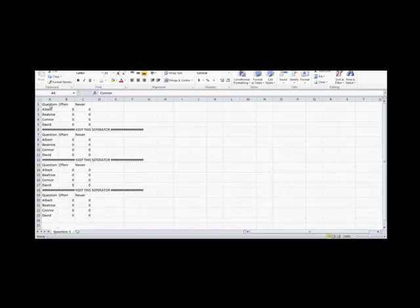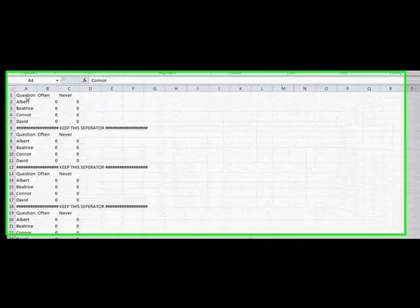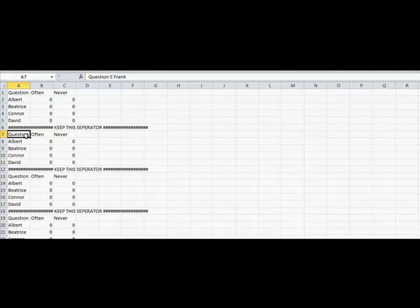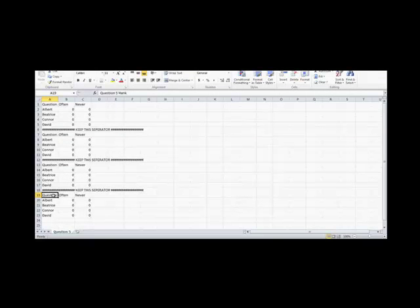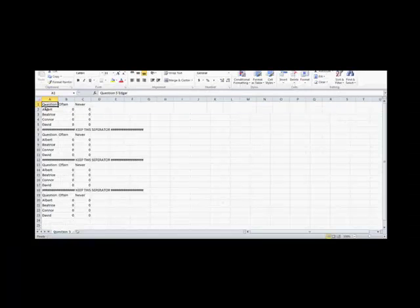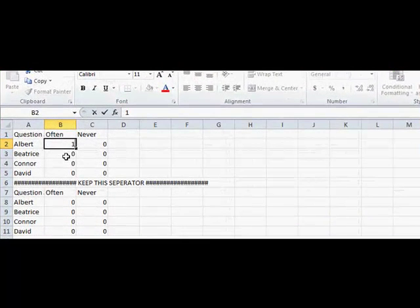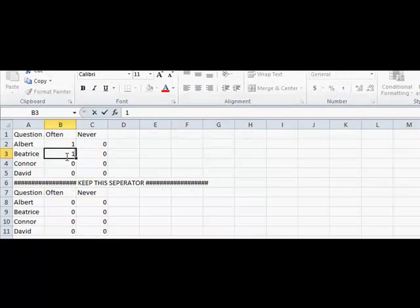In the templates for perceived option questions, the question repeats itself for as many users who are taking the survey. With these separators, you can import the specific data related to each user. So, if you want to import all the data related to the node named Edgar, then you would click on the upper left corner of the template where it says Question, identify who that template is for, and then put in the results.